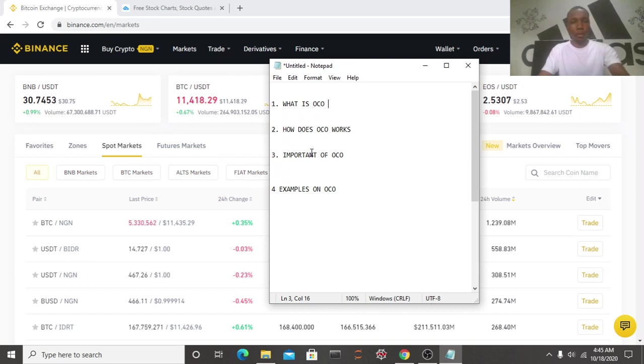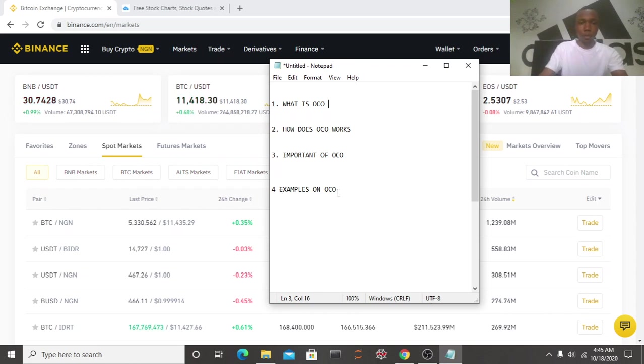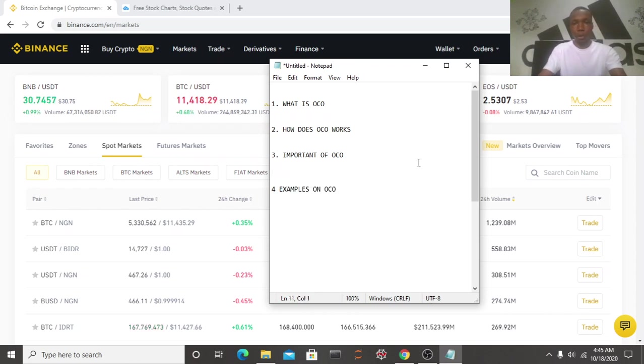So basically, whichever one hits first will sell while the other one will be cancelled. So that's the importance of OCO here.